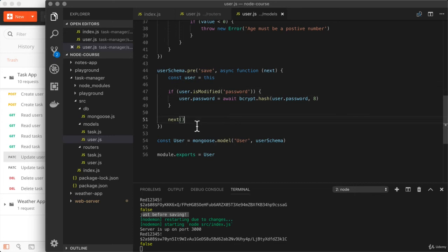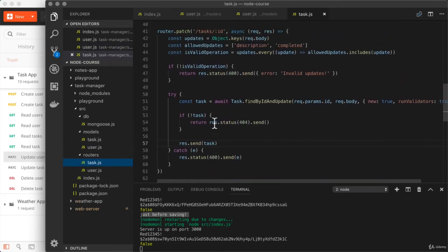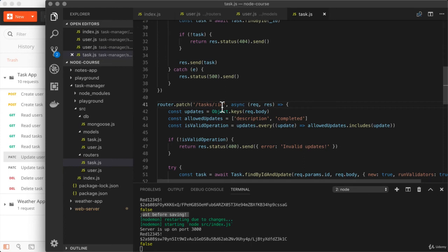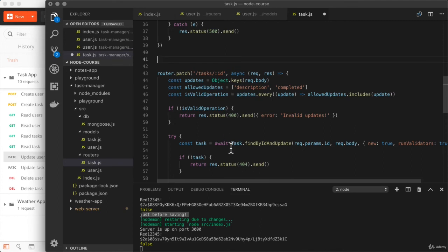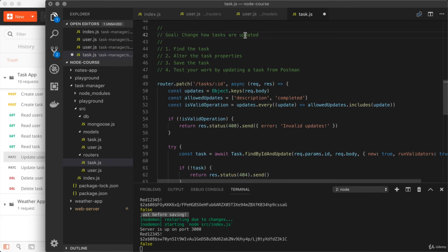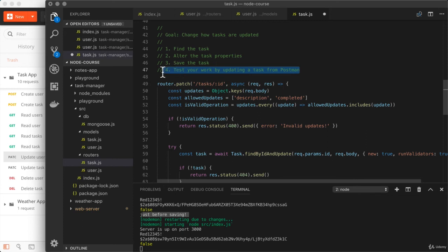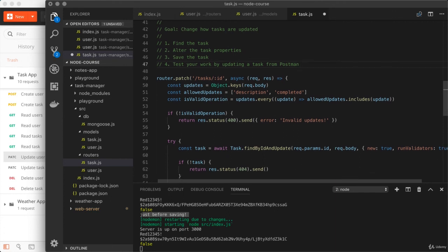That's where we'll stop for this section. But there's a quick challenge: make a change to the task router. We have the patch request for updating a task, and the goal is to alter the update logic. Currently we're not using middleware for tasks, but if we were to, it would be nice to use methods that ensure middleware runs. The steps are: instead of findByIdAndUpdate, first find the task; then use forEach to apply all updates onto the task; finally save it. Test your work from Postman and use the user router as a reference.